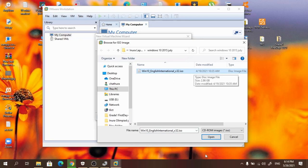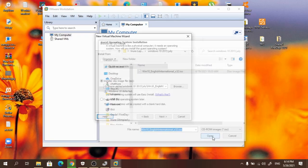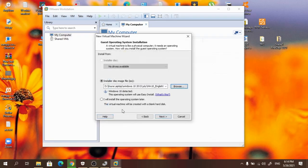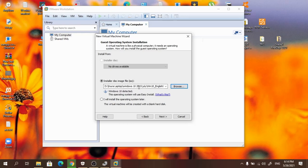It is an ISO file. Then open it. Now here you can see it gives a message: Windows 10 is detected, and this operating system will use EEC install. That means there is no issue with the image, so we can install this Windows 10 image using our VMware Workstation.